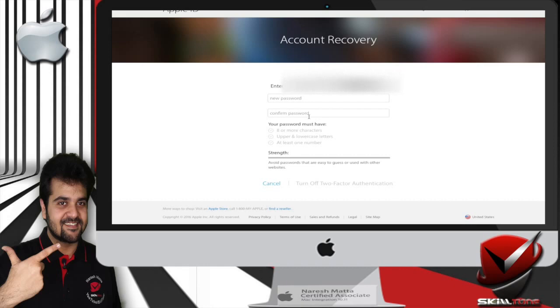Once you're there, it will allow you to enter a new password. Confirm the password and the two-factor authentication will be turned off and you will be out of your account recovery mode on your Apple ID.